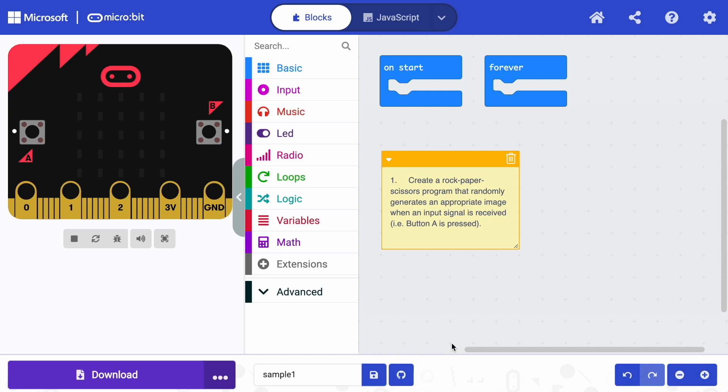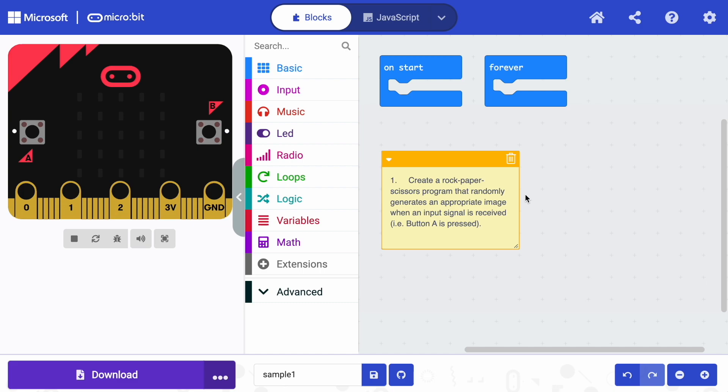First, looking at the first design challenge for the computer science cohorts. Looking at the first design challenge to get us started with micro:bit, we are tasked with creating a rock, paper, scissors program that randomly generates an appropriate image when an input signal is received. In other words, we press button A or we shake the micro:bit and we should see an image that represents a rock, a piece of paper, or scissors.